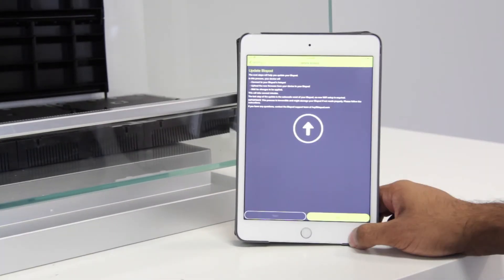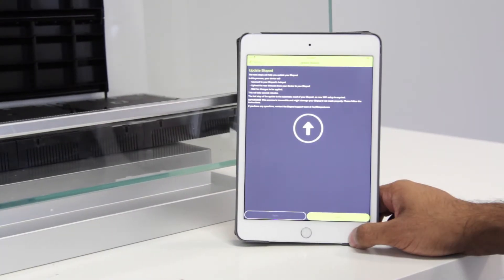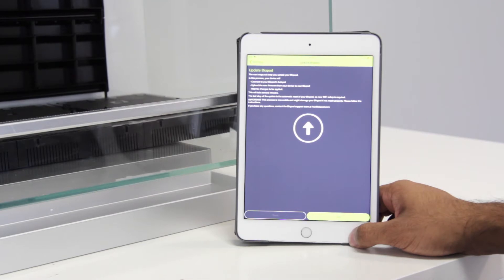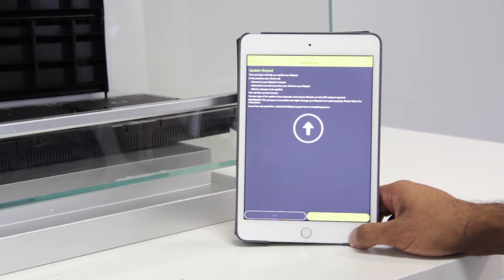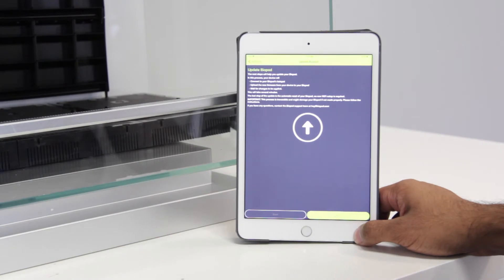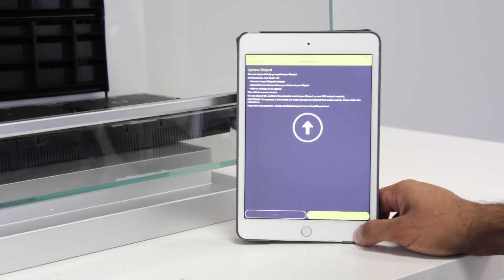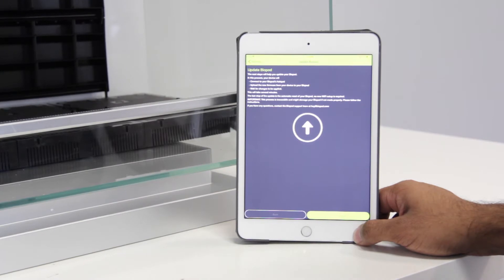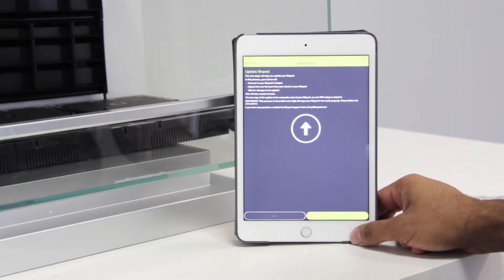So now we're at the update Biopod screen. For those of you who are setting up your Biopod for the very first time, you will come across this screen in the initial Wi-Fi setup wizard. Please make sure you read the instructions very thoroughly. During this process, please do not unplug your Biopod, as this can cause irreversible damage. So now that you're ready to go, go ahead and press next.